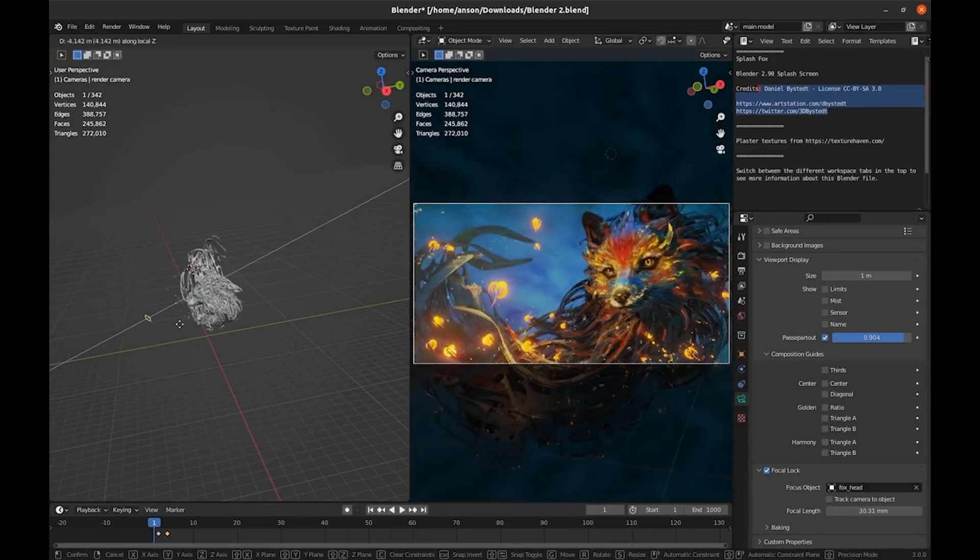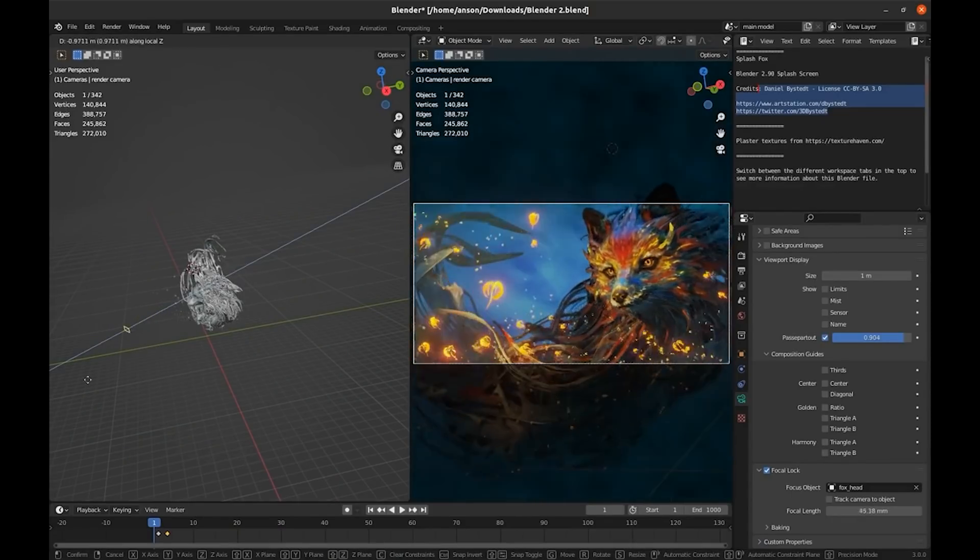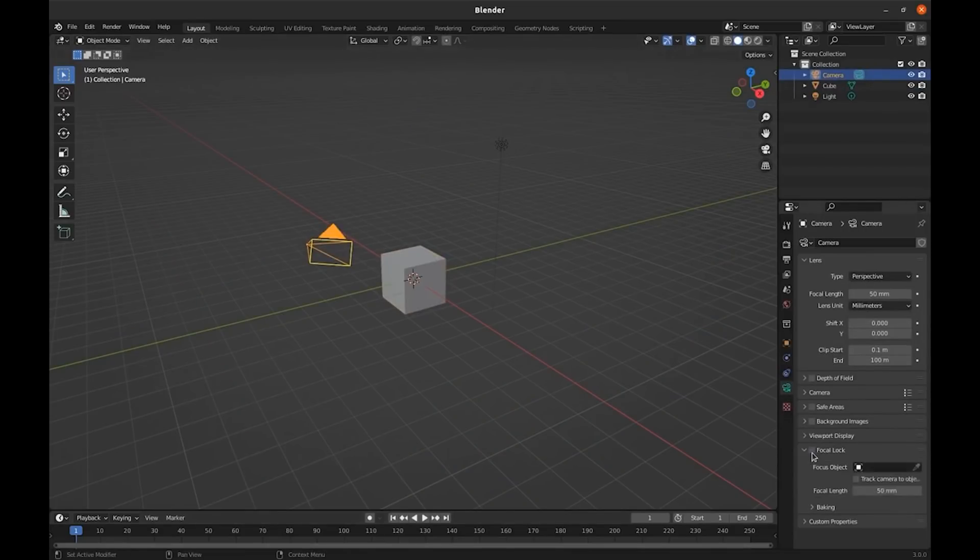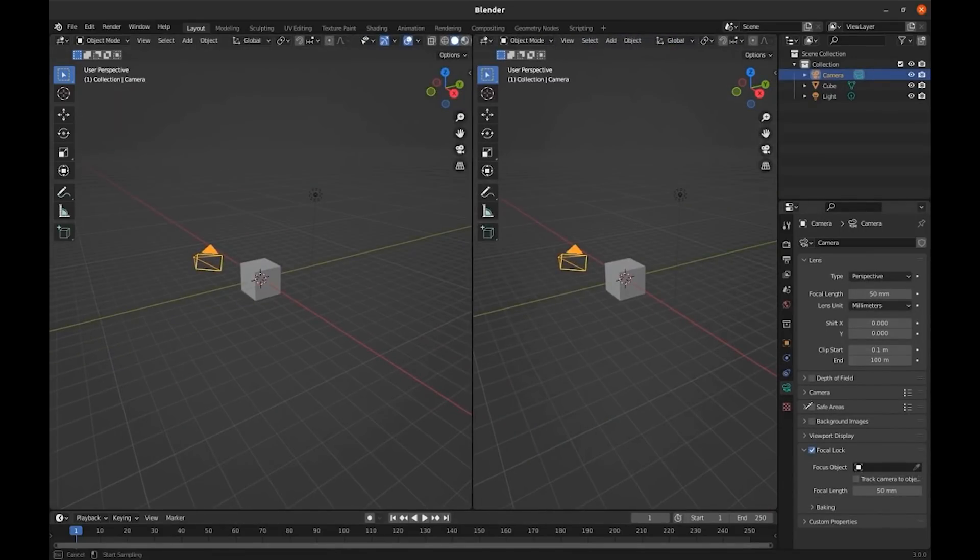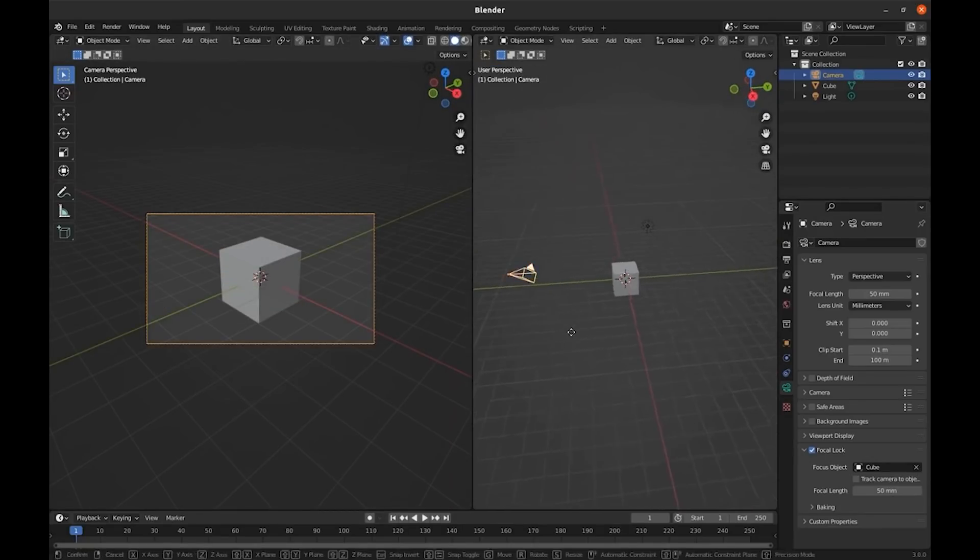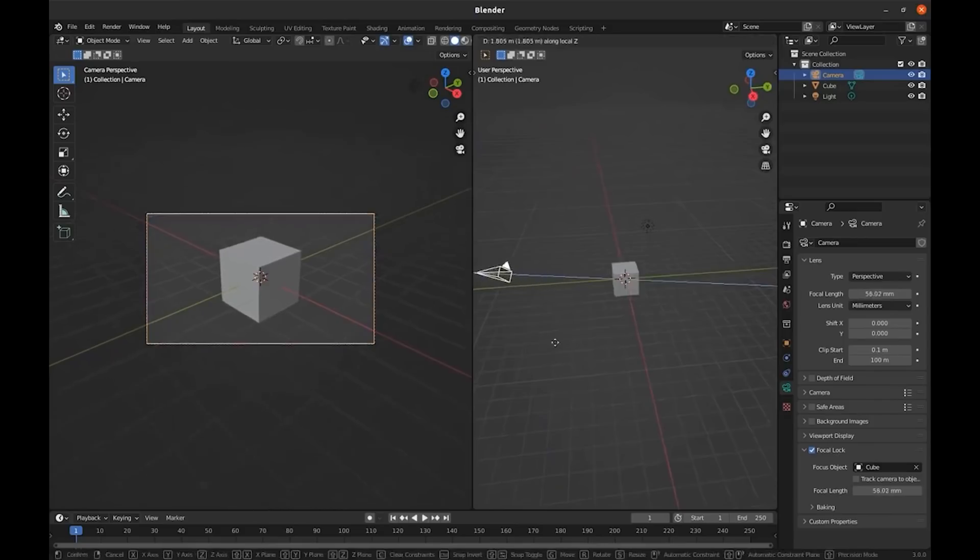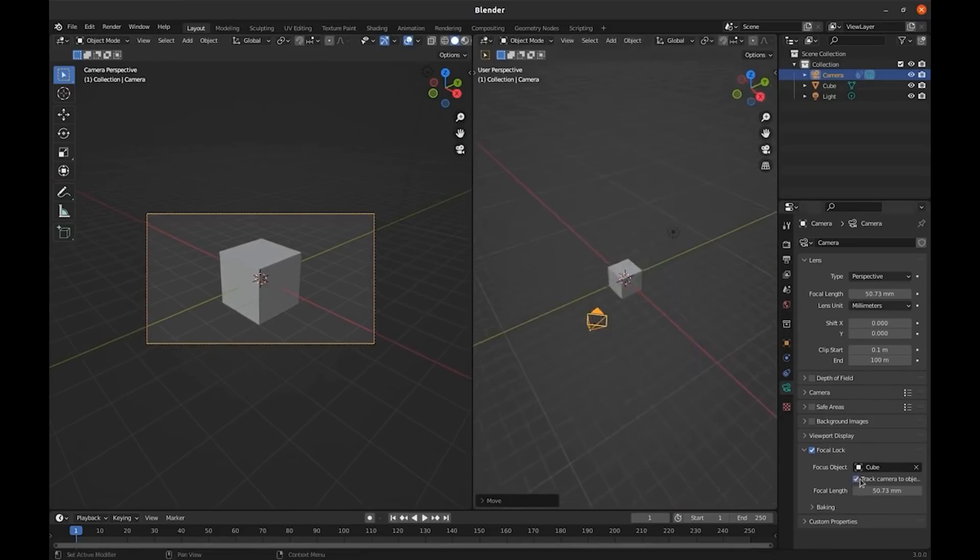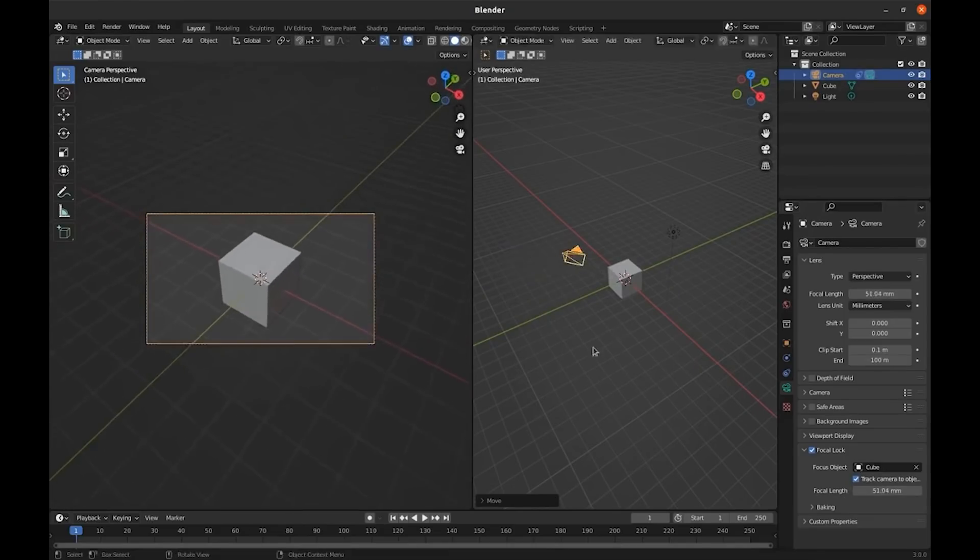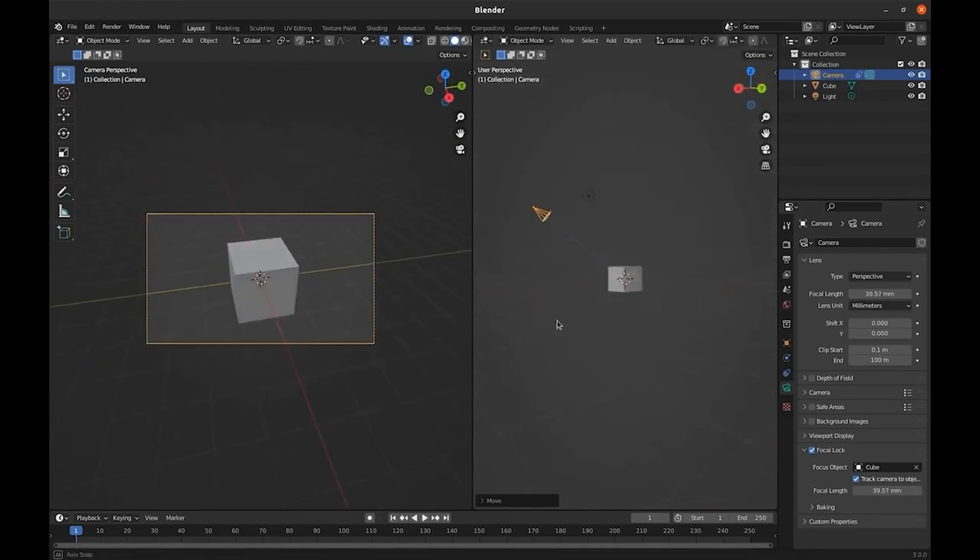And by the way, the add-on is free, so we can grab it and start using it right away. Once you check the Focal Lock checkbox, you can use the eyedropper to select the object, the character, or whatever you want your camera to be focused on, and the camera as a consequence will be locked to that object and will slide to the object and away from it easily. And when you check the checkbox that says track camera to object, you will be able to move your camera around, but it will always be following the object and facing towards it.